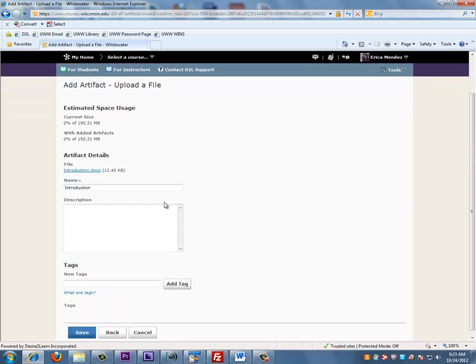This is your artifact details page. It's required for you to give a name to your document, as well as a description to keep for your records.